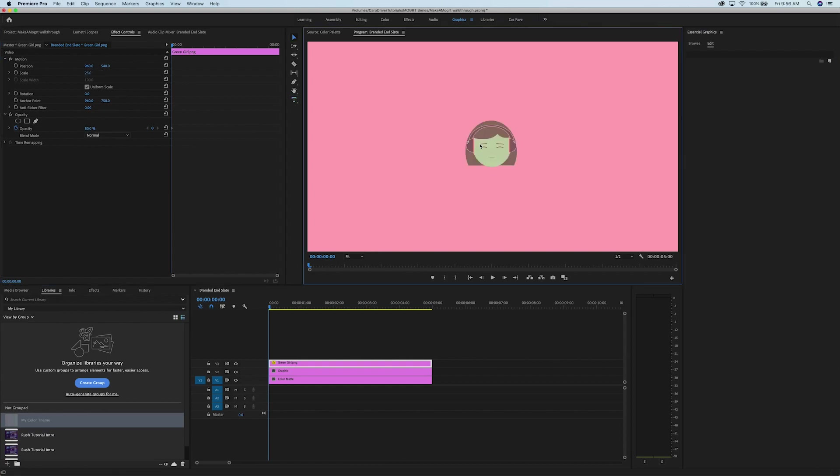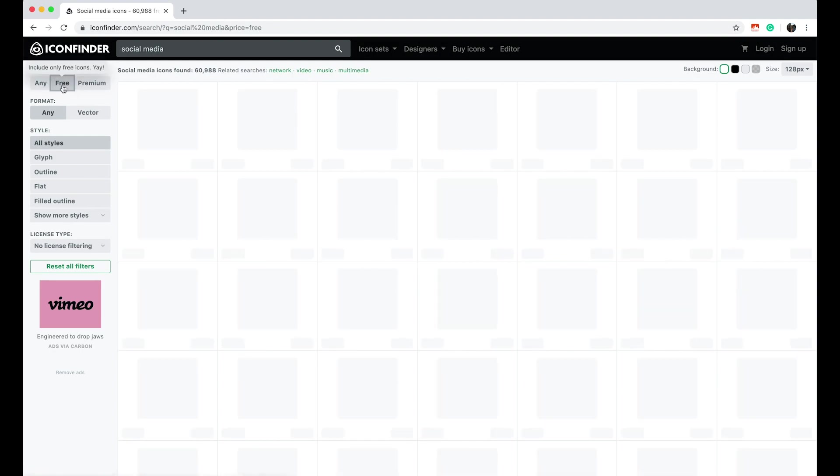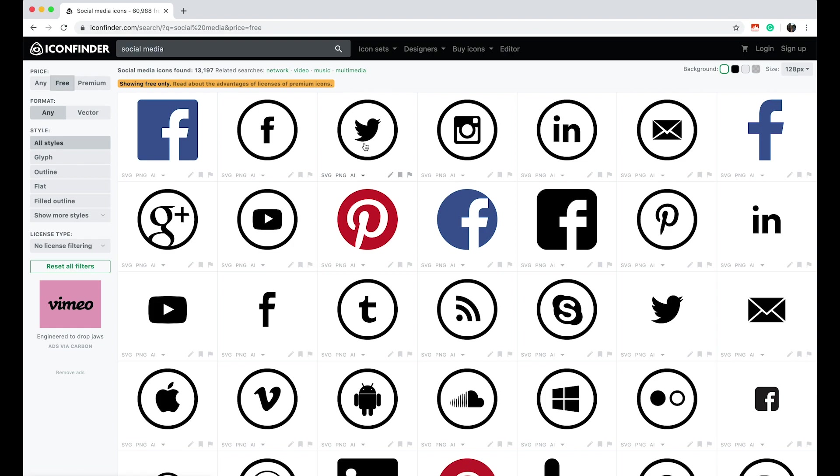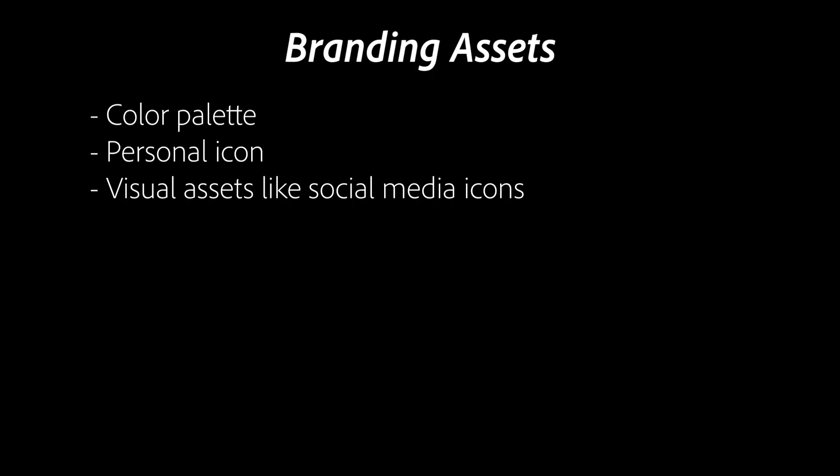I'd also recommend keeping some assets on hand, like icons for Instagram, Twitter, Facebook, and any contact information you'd like to share. There's a link to some free social media icons in the description below.